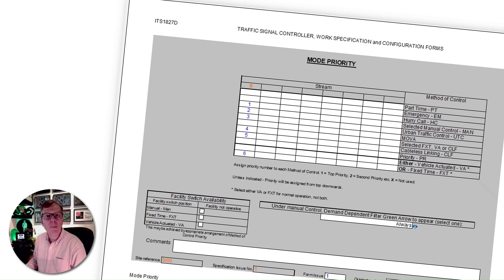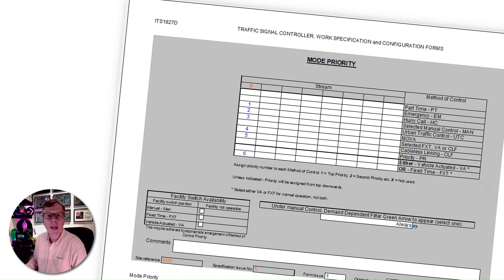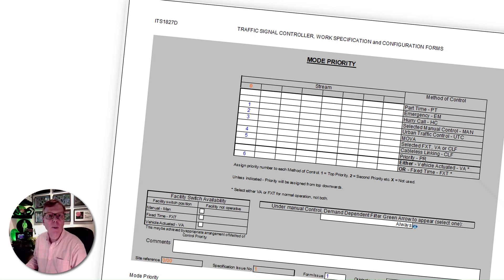The lower priority modes, 4 to 6, are typically provided for resilience. So, for example, if UTC fails — such as might happen if the communications link required goes down — then an alternative mode will operate instead. In this example, the traffic signal controller would normally fall back to mode 5, cableless linking facility, CLF, which will allow the site to stay coordinated with other signalised junctions in the vicinity.